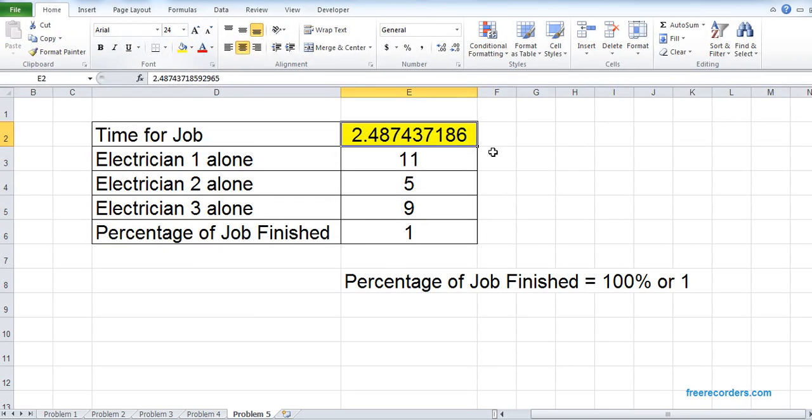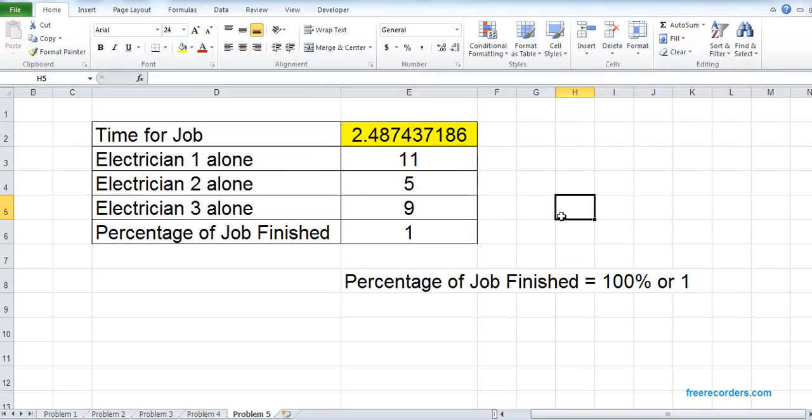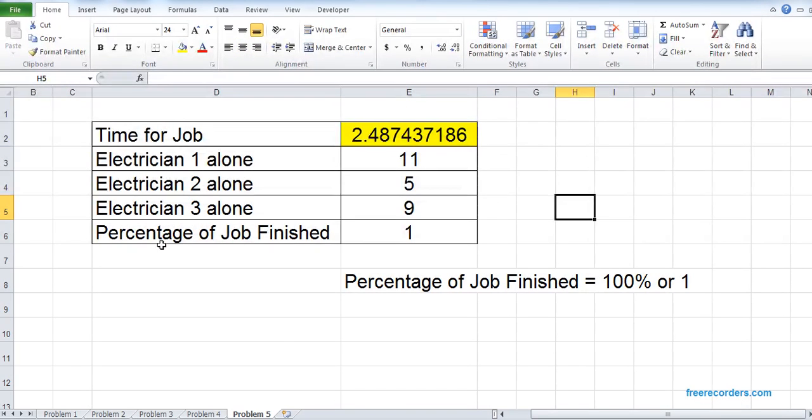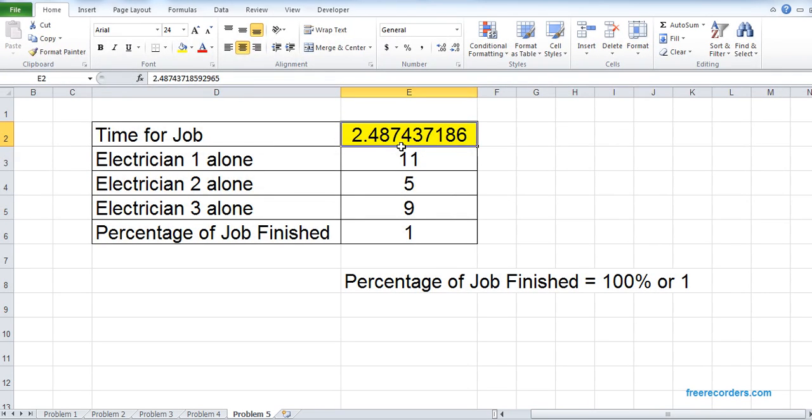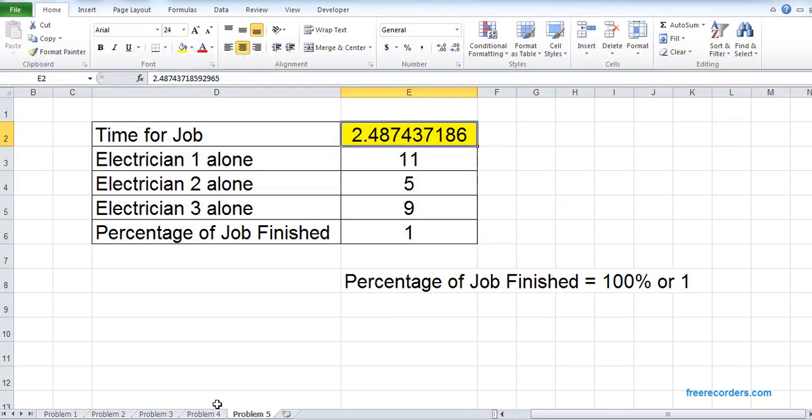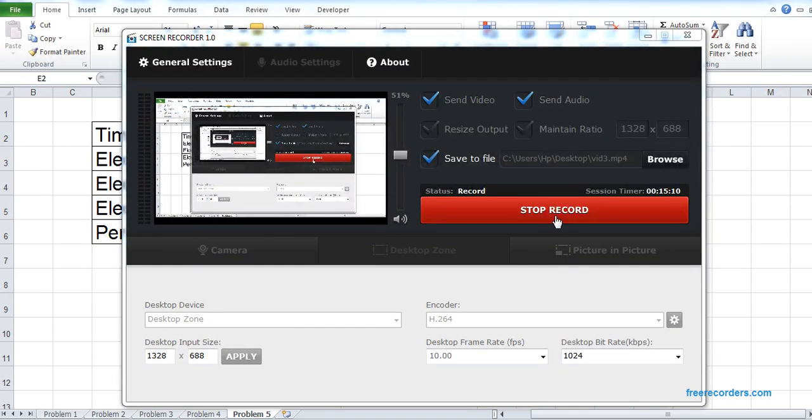So in order to get the job finished, together they need 4 days. That's it. Thanks for watching.